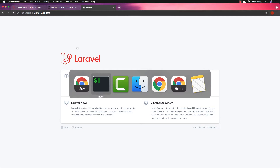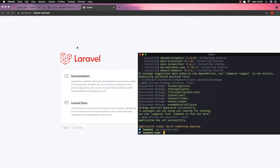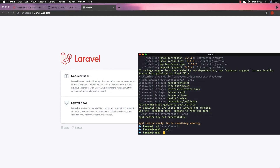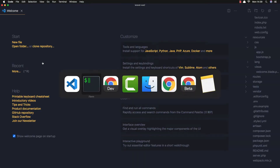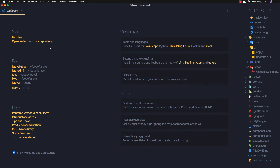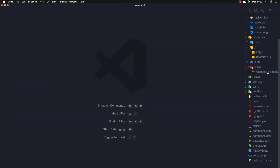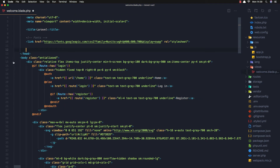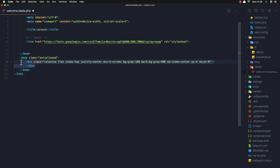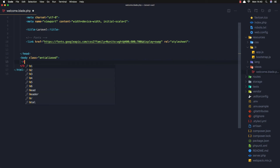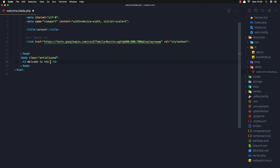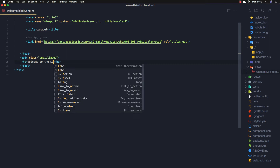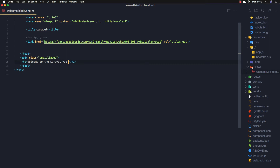Here is our application. I'm going to open it with Visual Studio Code and make some changes. I want to make a change in the welcome blade — I'll remove the styles and remove all the divs, then add an h1 tag saying 'Welcome to Laravel Vue 2', and save.